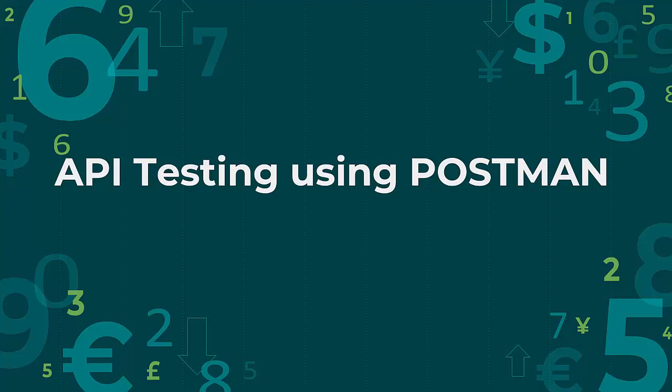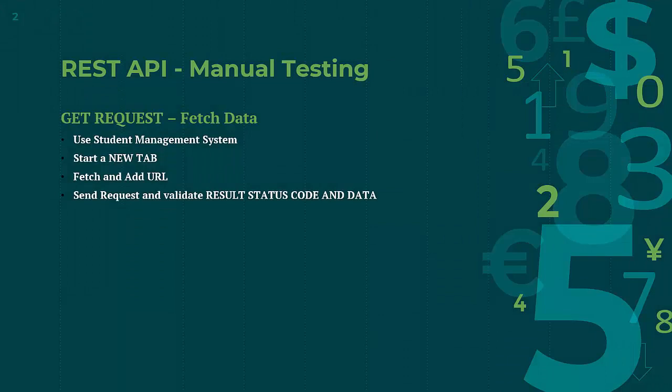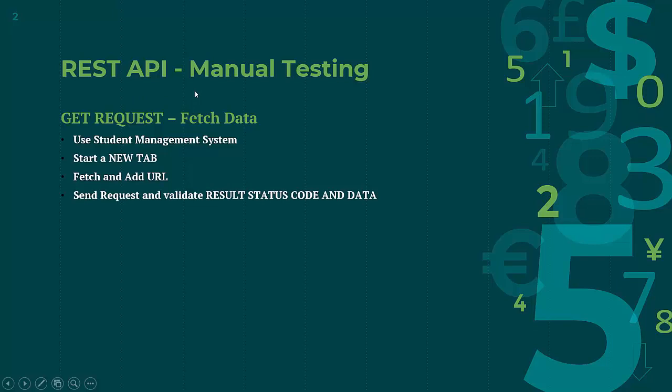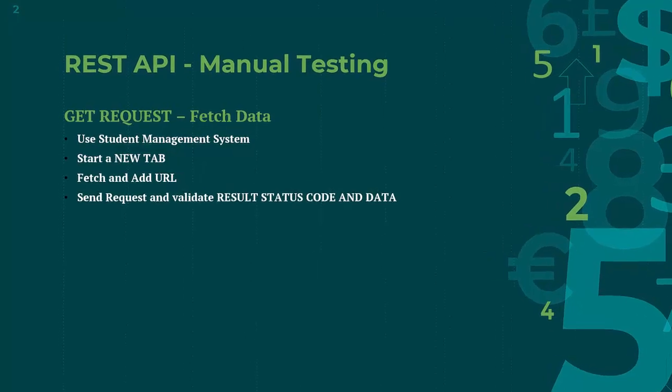In this session we will start with very basic. We are going to do manual testing of REST API and check the basic part in which we will make a GET request to fetch data. And for doing this testing we are going to use sample API of student management system that I have shown you previously. Let me just move to these API first.